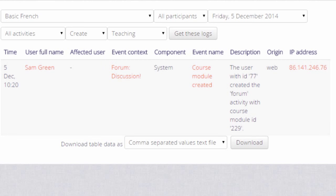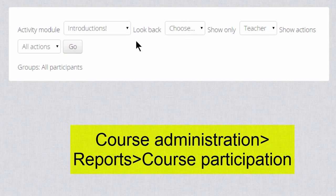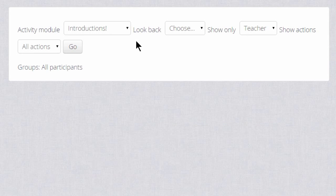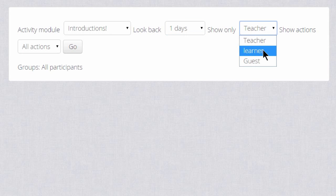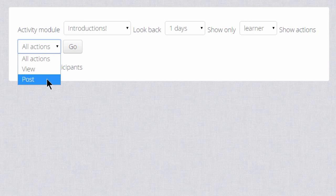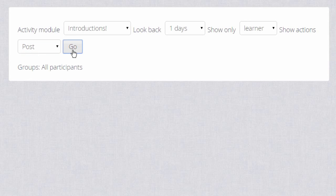Another report we can access by going to the administration block and clicking Reports again is the course participation report. This is useful for seeing easily who has and has not been taking part in particular course activities. One of the activities we set up — if we click the drop-down menu — was an Introduce Yourself forum, and we need each learner to tell us a little bit about themselves. So if we look back one day and choose Learner and Post, we'll be able to see who's been active in this forum during the last day.